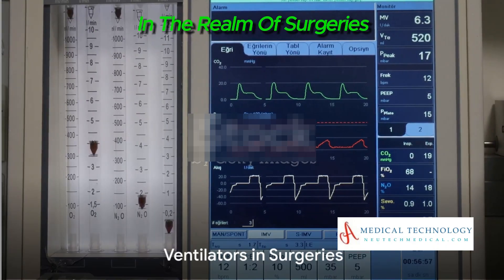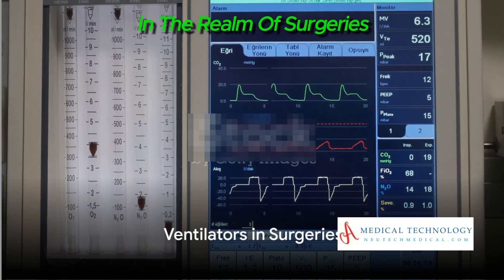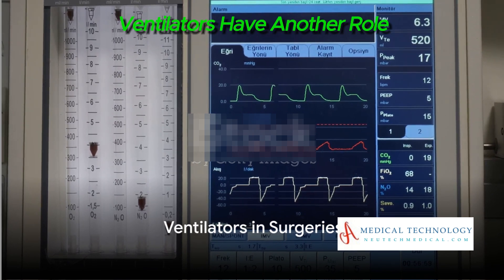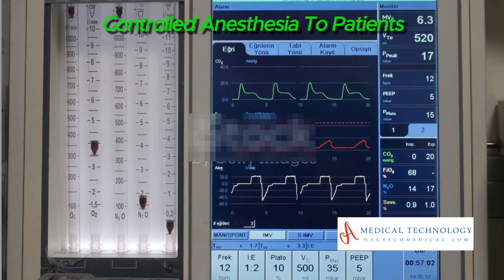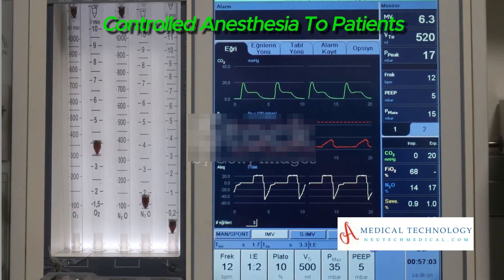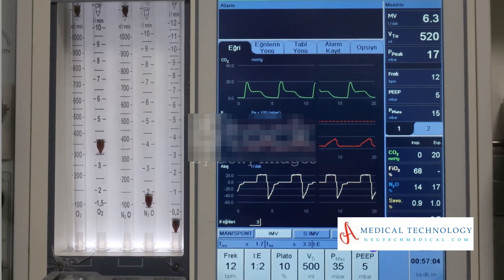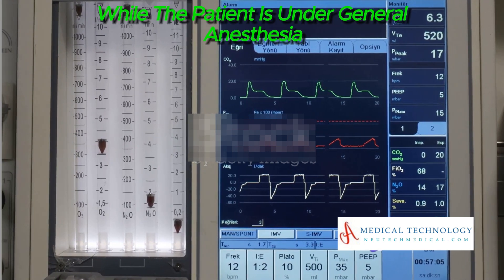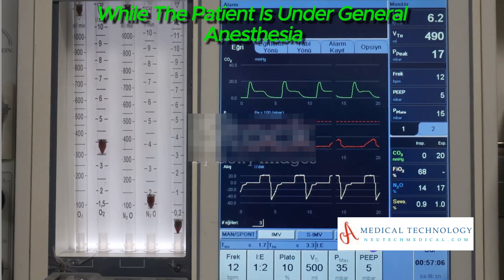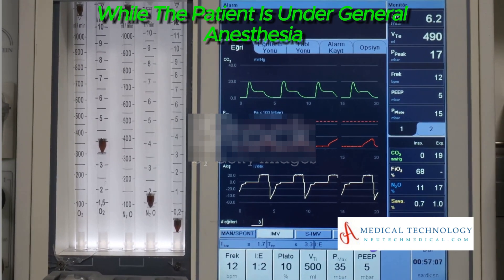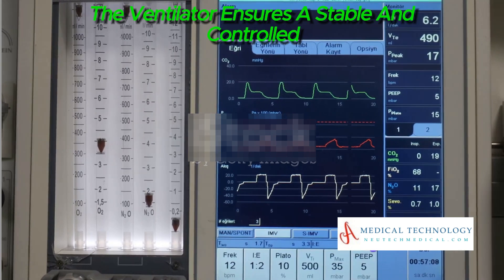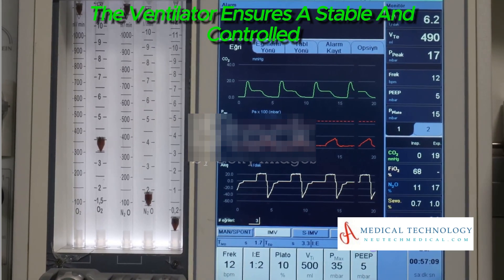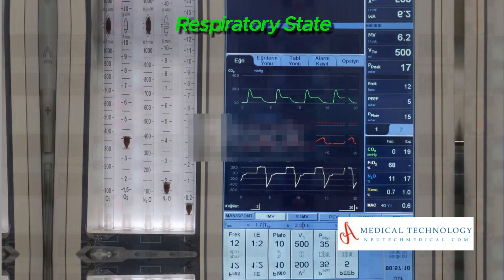In the realm of surgeries, ventilators have another role. They are used to deliver controlled anesthesia to patients. While the patient is under general anesthesia, the ventilator ensures a stable and controlled respiratory state.